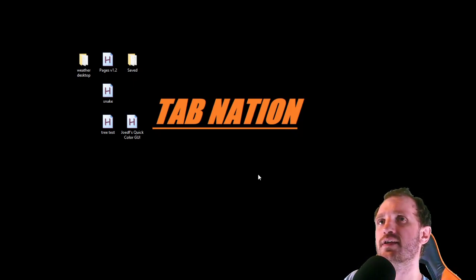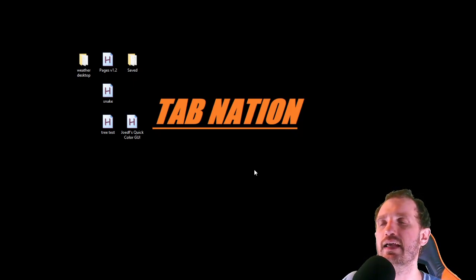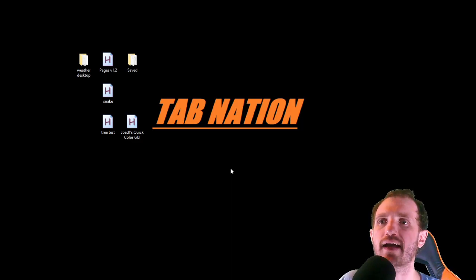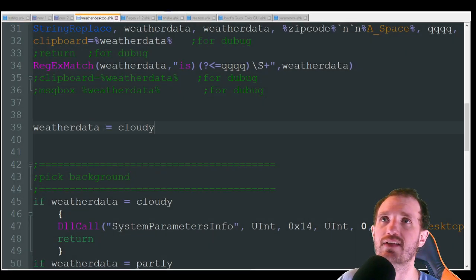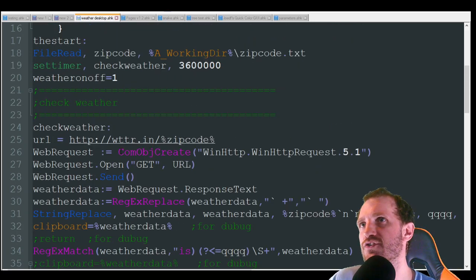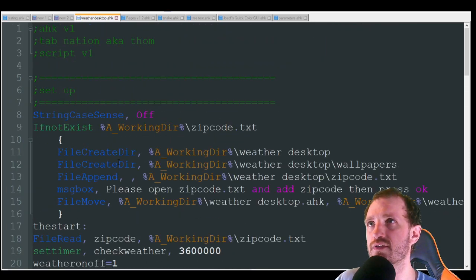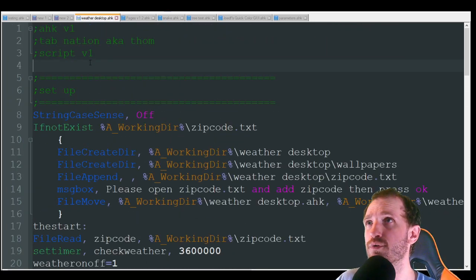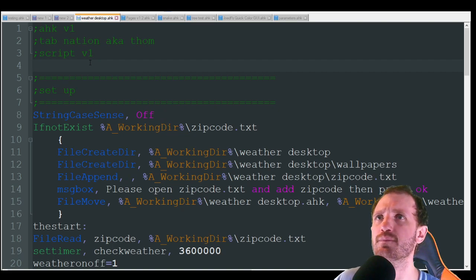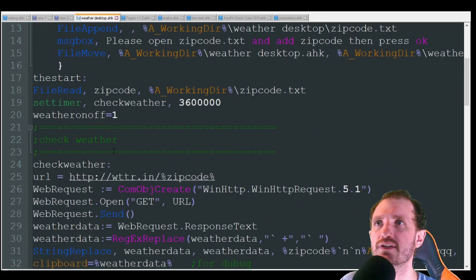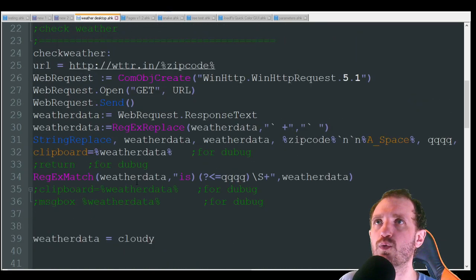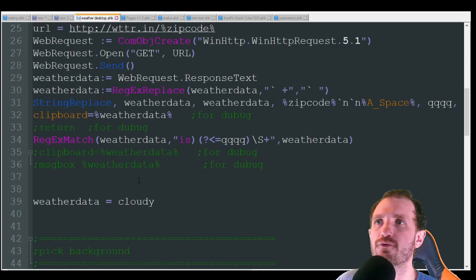I just call it Weather Desktop and it basically just changes my background to match what the weather is outside. I thought it was kind of a fun thing to do. I used to use it a lot on my work computer, but I still use it at home from time to time. So basically what it's doing is it's checking a weather website, getting the information, and finding out what the weather is for that day.